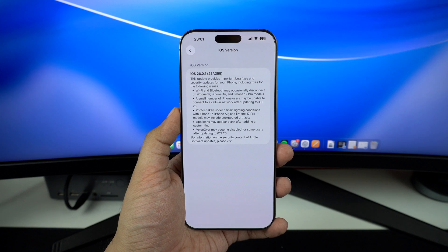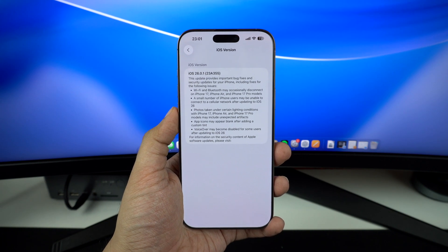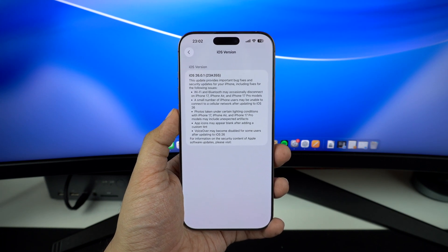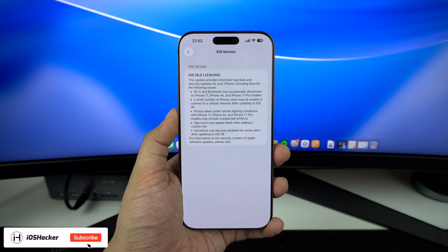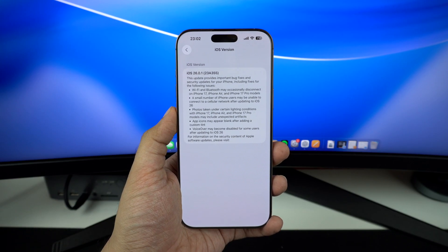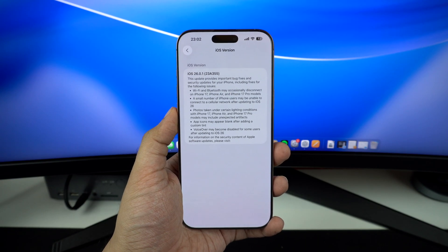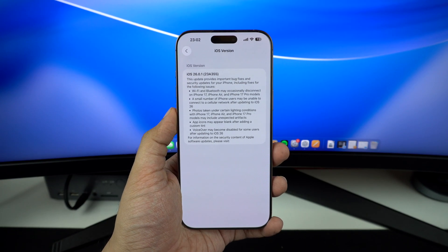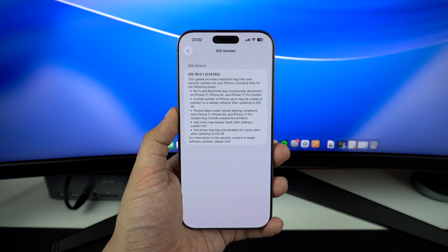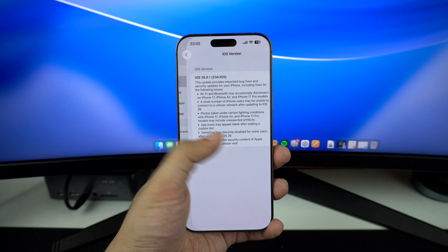And honestly, since it also includes security improvements, it is highly recommended that all users install it. And it's not just iOS and iPadOS — Apple has also pushed out macOS, watchOS, tvOS, and even visionOS 26.0.1. All updates are available on their compatible devices.